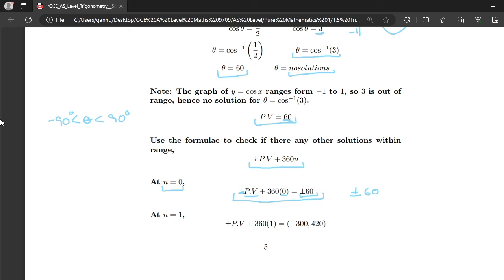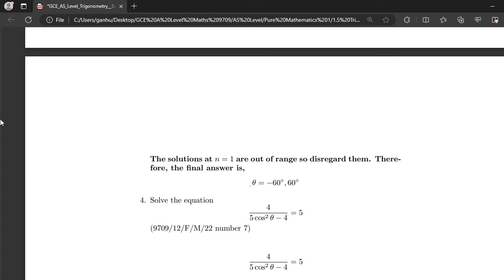Checking n equals 1: substituting PV 60 gives minus 300 for the negative case and 420 for the positive case, both outside the given interval. So the only solutions are plus or minus 60, giving θ equals minus 60° or 60° as the final answer.